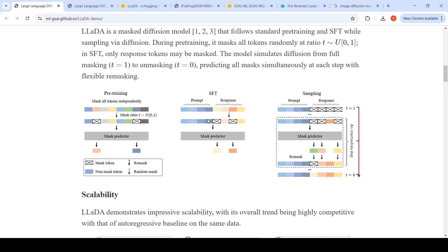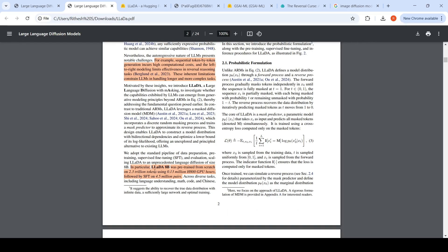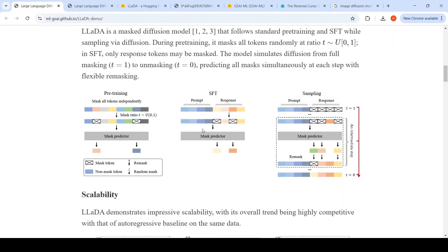In supervised fine-tuning, you have your input prompt tokens and also the response for that prompt. In the response, certain response tokens are again masked. The predictor tries to predict these masked response tokens in supervised fine-tuning. This is done on a large number of text — 2.3 trillion tokens for pre-training, while supervised fine-tuning is done on only 4.5 million pairs.